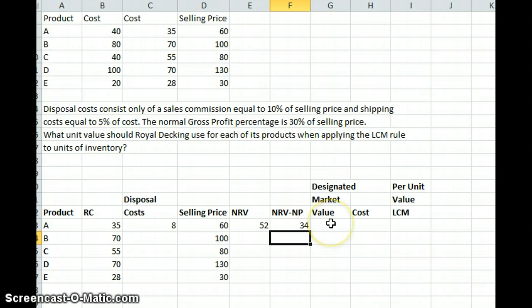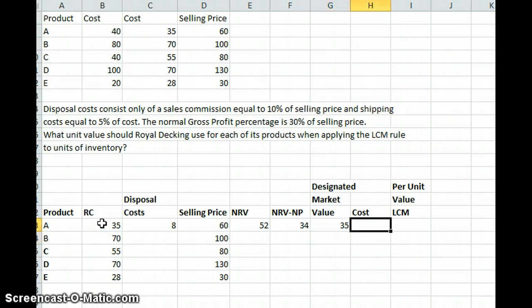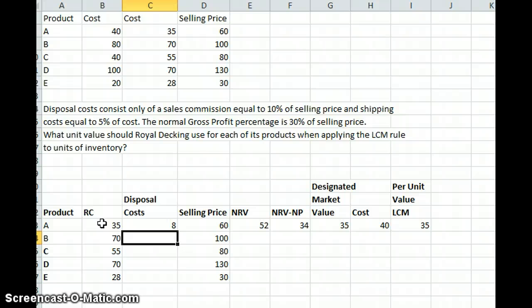We want to look at our designated market value — we take the middle of the three values: net realizable value ($52), net realizable value minus normal profit ($34), and replacement cost ($35). In this case, the middle value is the replacement cost of $35. Our cost of the item is $40, so the unit value we're going to use for product A is the lower of cost or market, which is $35. Our inventory will actually be valued at less than our actual costs because we're applying the lower of cost or market rule.